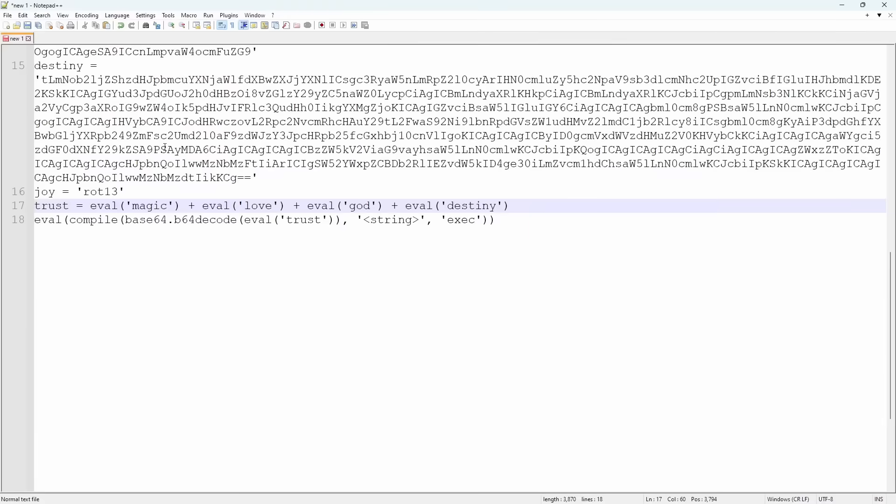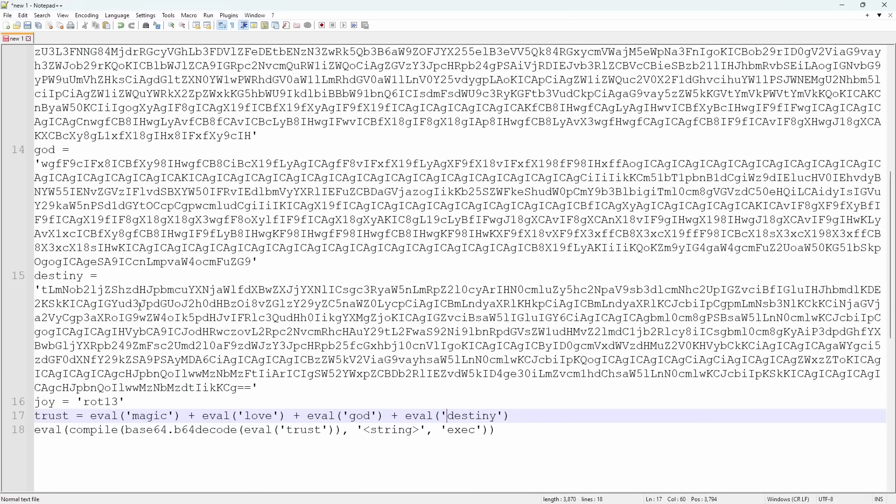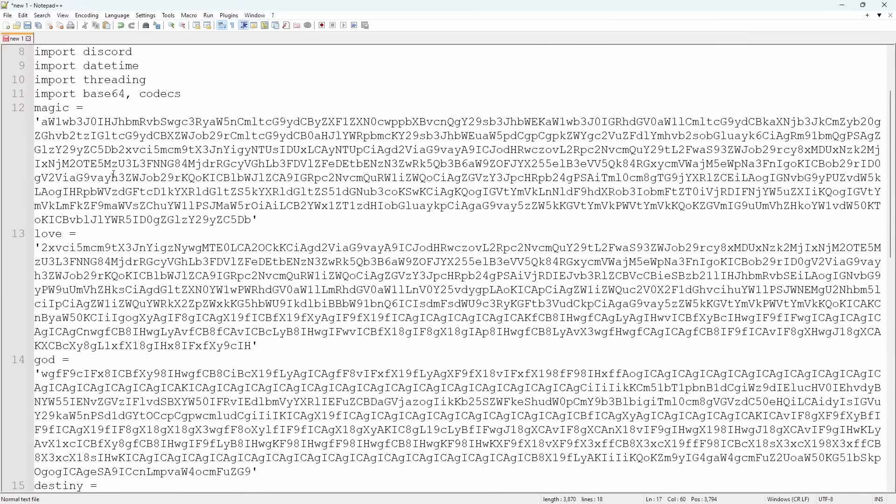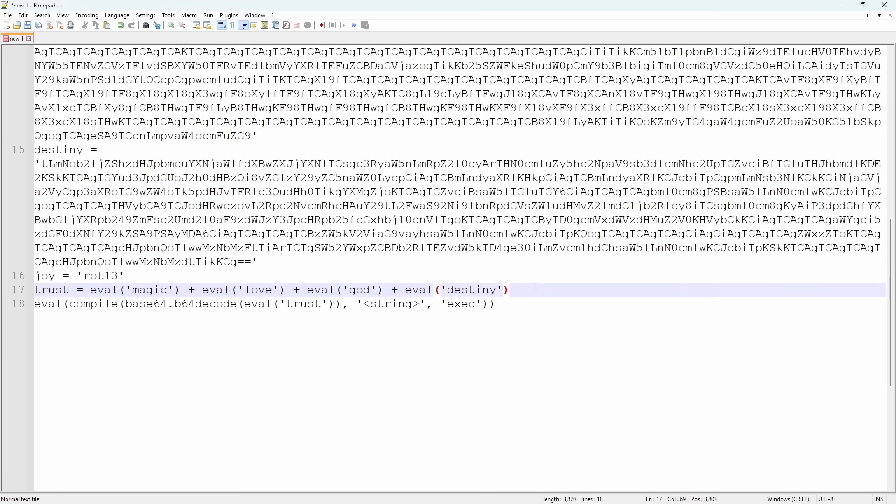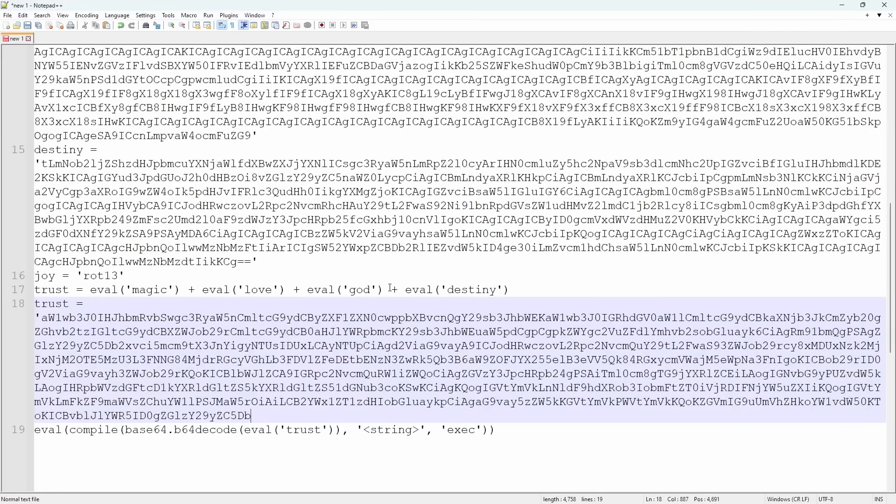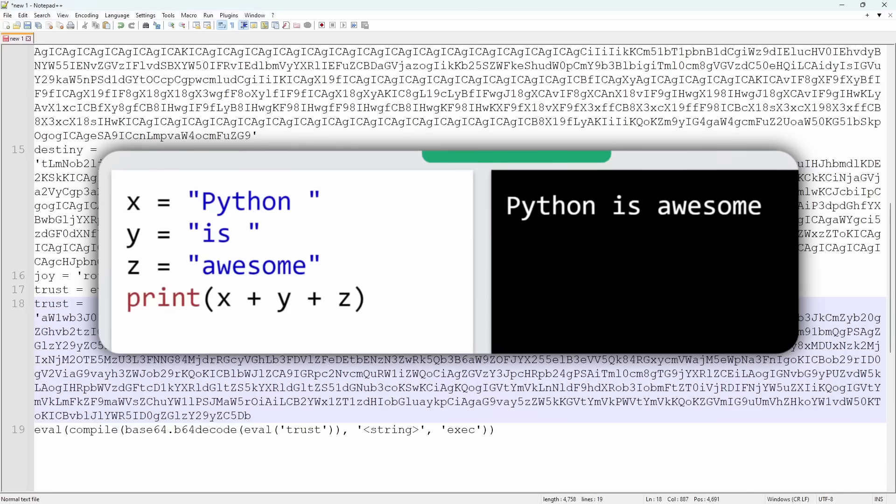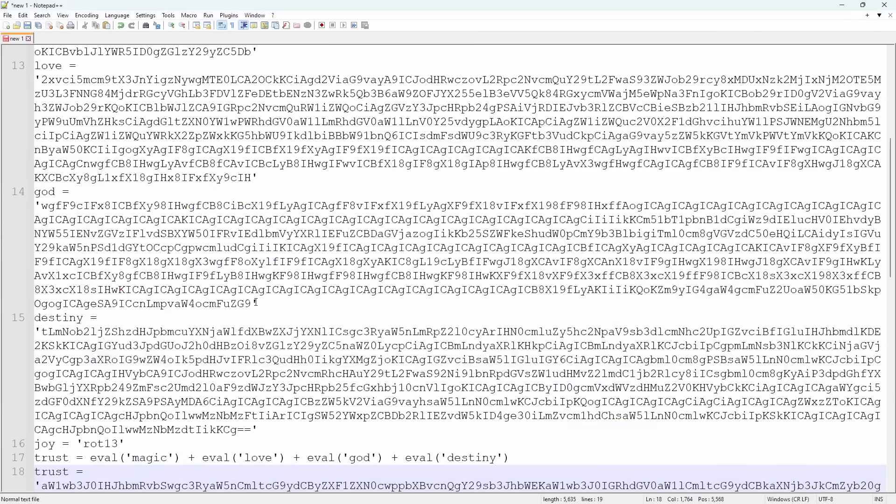And now we actually have something we can slightly work with. If I open up Notepad all the way, we have trust equals eval magic plus love plus God plus destiny. So that means, if we just combine all those together, all these random strings, we should get trust. So that's what I'm going to do. I'm going to do magic as the first one. I'm going to copy it. I'm just going to make a new line. So trust equals, I'm going to do in quotes. We paste the first chunk of text. Then, instead of doing the plus sign, we're just going to add it right after. It's like concatenating text, which is just putting two text things together.